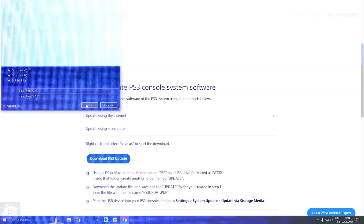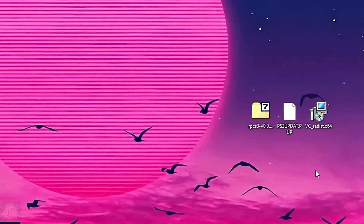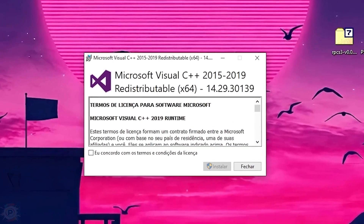This PSN site is a bit weird, so note that if you just click on Download, nothing happens. To actually download it, right-click on Download and click on Save Link As. Now choose where you want to download it on your PC. After that, just download the second important file for the emulator to work, which is Visual C++ 2019.